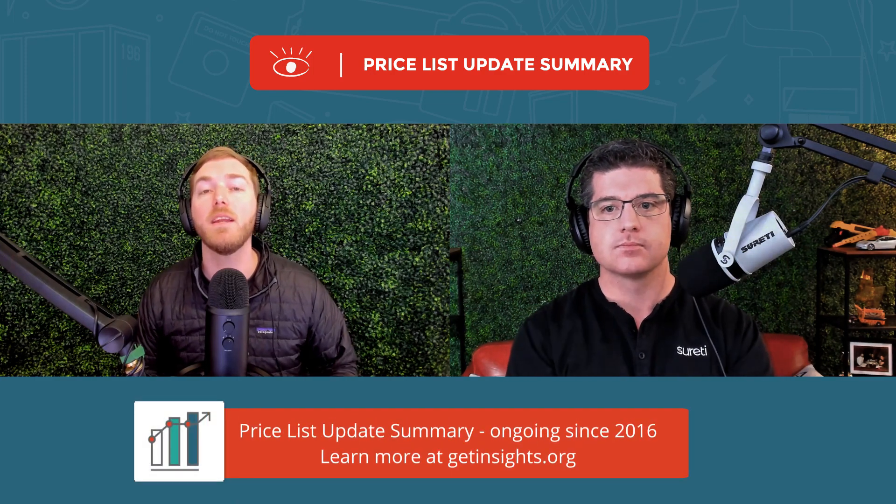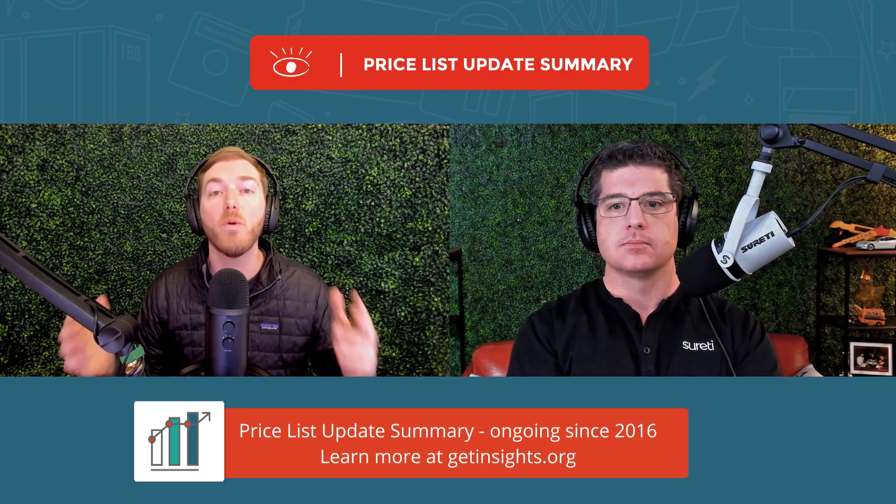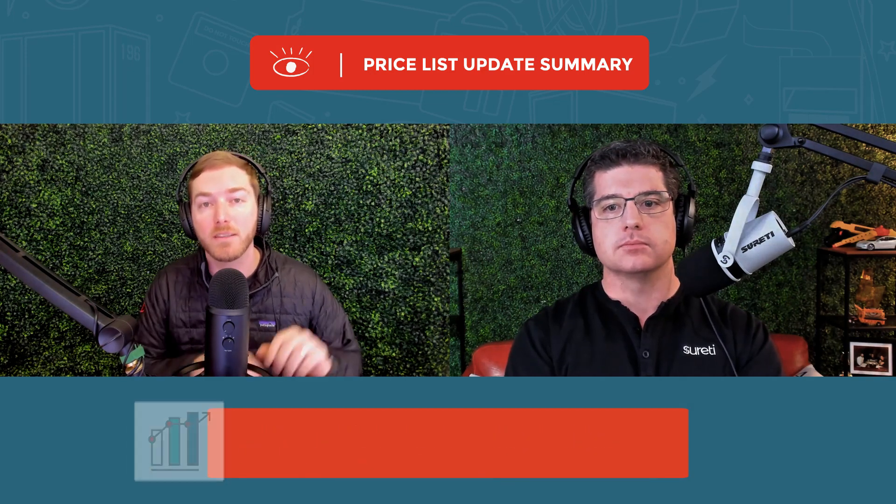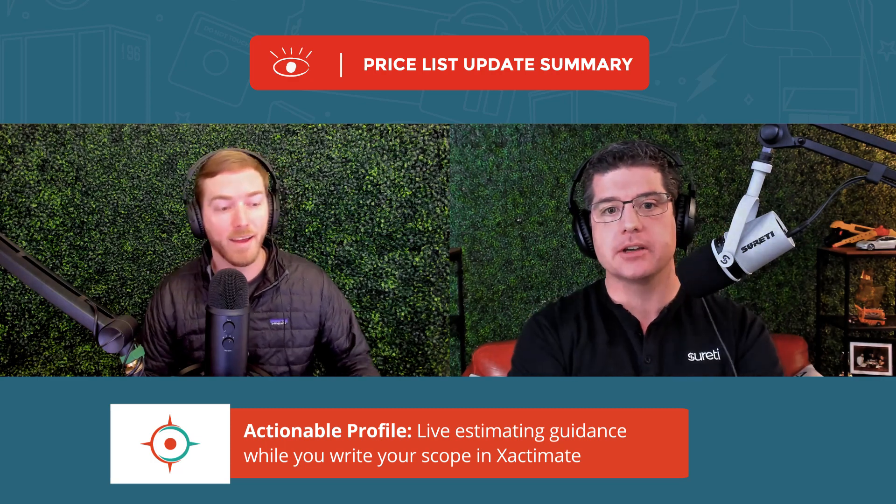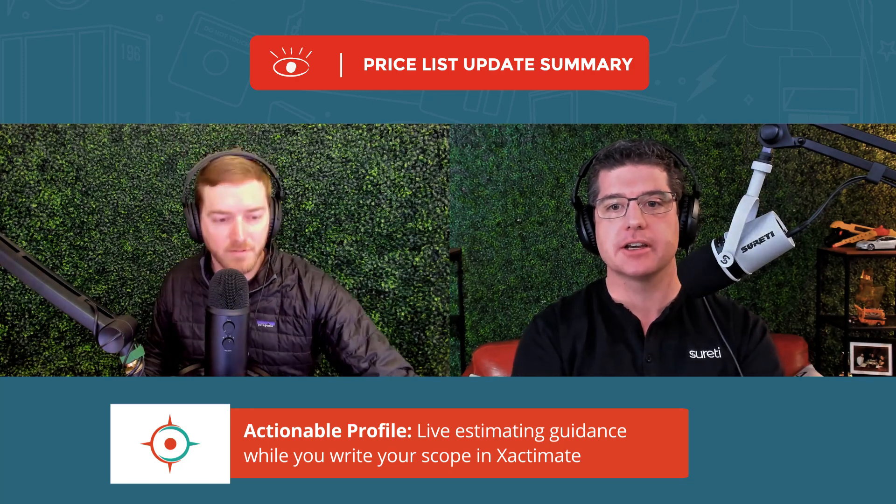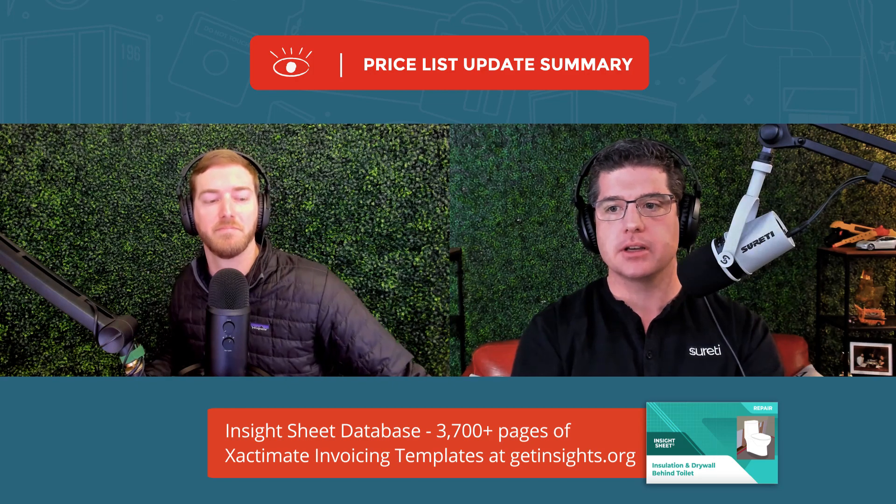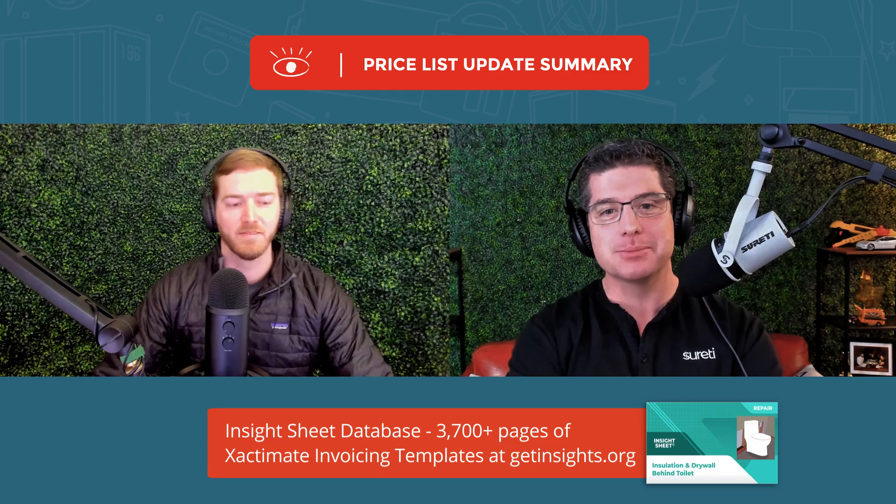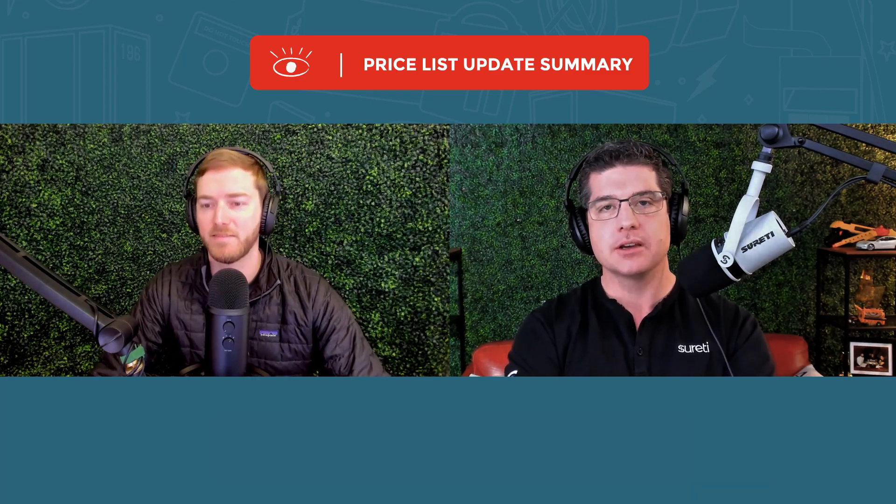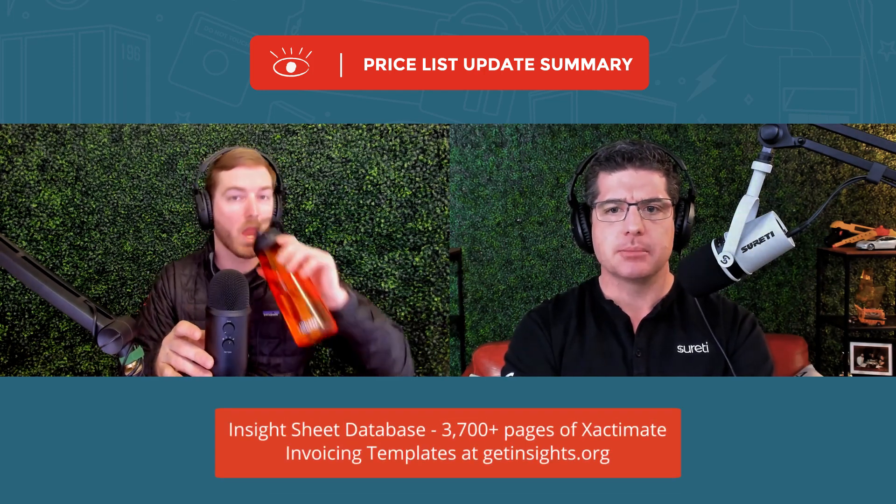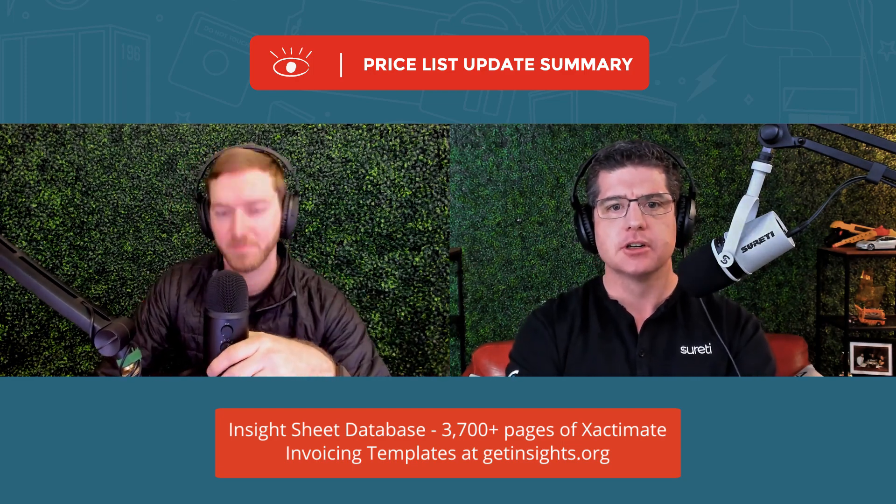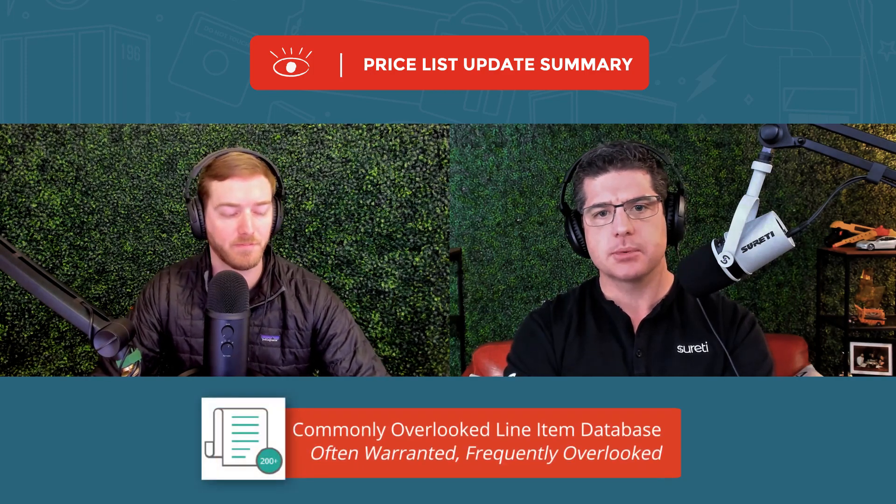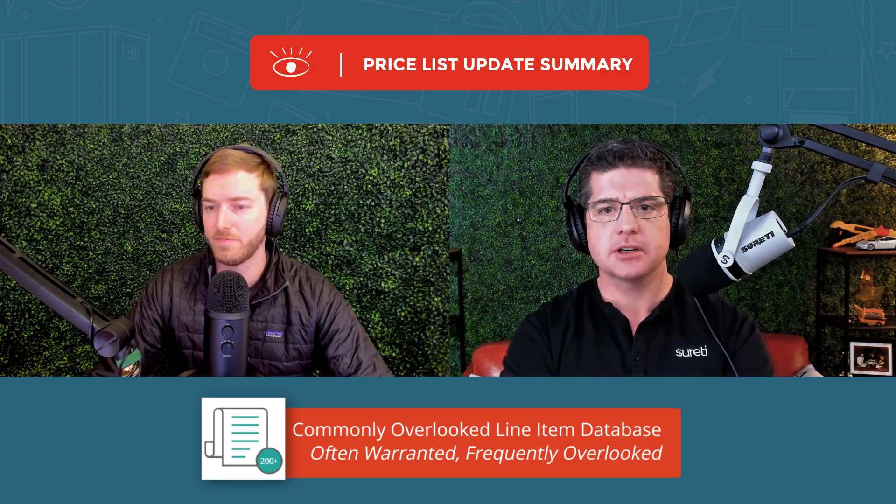But if you missed us, we will be in Anaheim next week at the RIA's AGA networking event. Actionable Insights will be speaking about how slow deaths accelerate, the fear of artificial intelligence, and talking about what is now possible with our live estimating guidance inside of Xactimate while you write in the Actionable Profile. In addition, I will be interviewing the Vice President of the Pricing Department, Mike Pine.